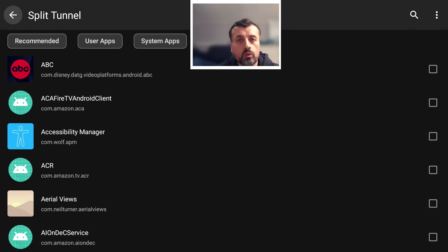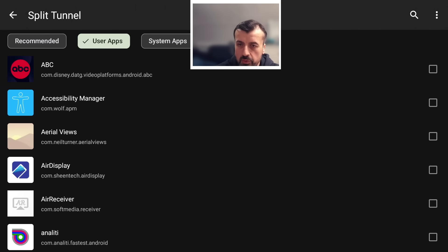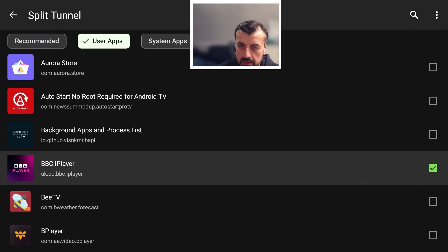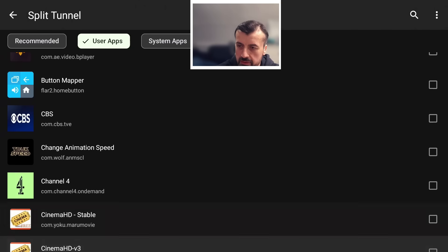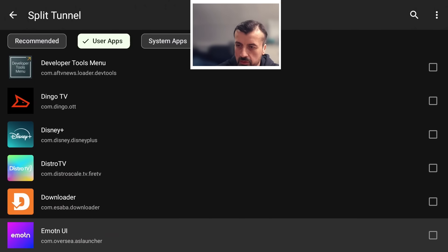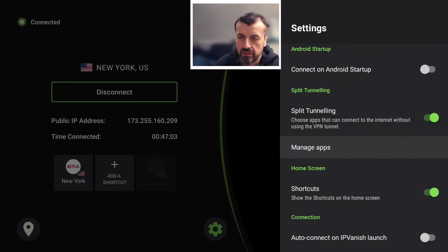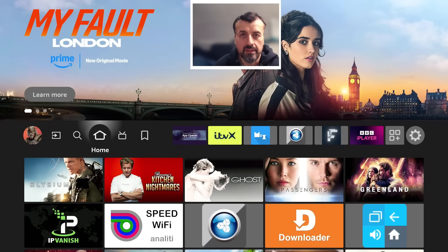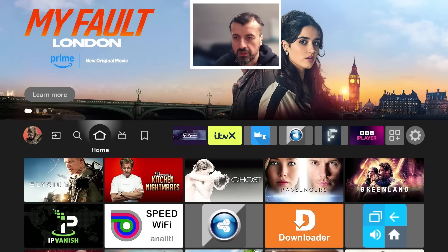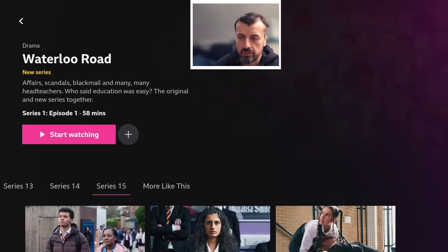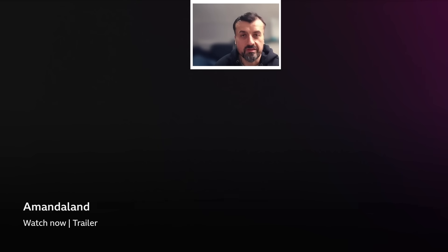If I click on 'Manage Apps,' it shows all applications on my device and I can choose which ones will always go direct and bypass the VPN. Going to user apps, I'll scroll down and select BBC iPlayer — that's now going to be bypassed. Let's also add Downloader as a second example, so we now have two applications bypassing the tunnel. I already have a connection to a USA server in the background, so let's test BBC iPlayer. Even though I'm on a USA VPN server, because of that split tunnel, I can now properly access all BBC iPlayer content.